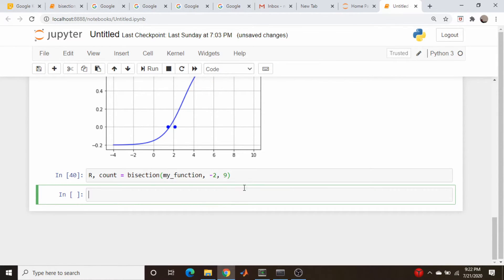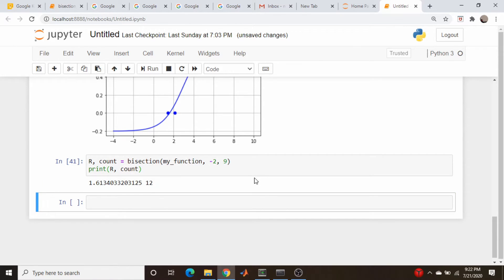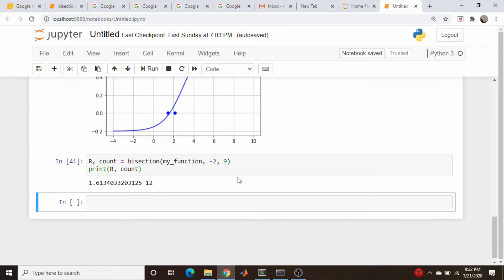Let's print out the root and the number of iterations that it takes. So r, count. So 1.163, that looks reasonable.